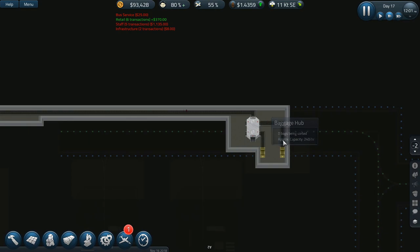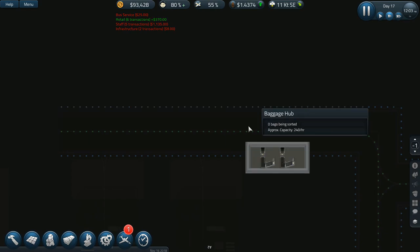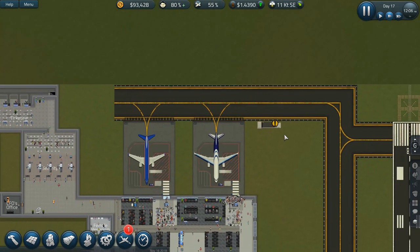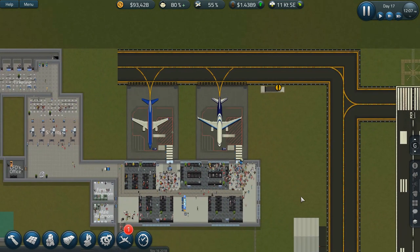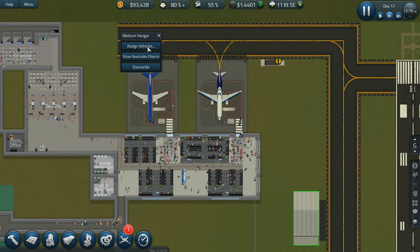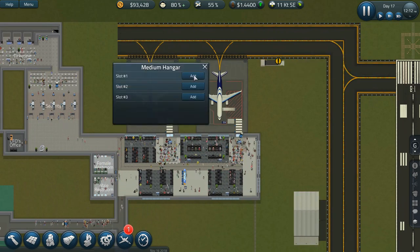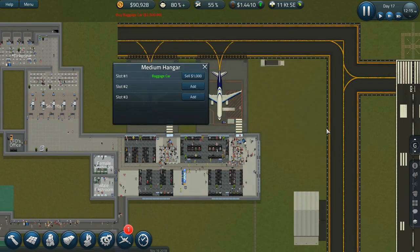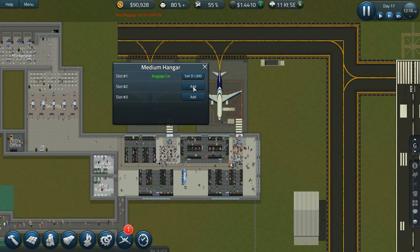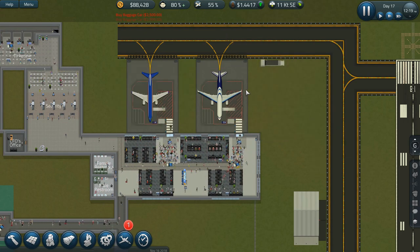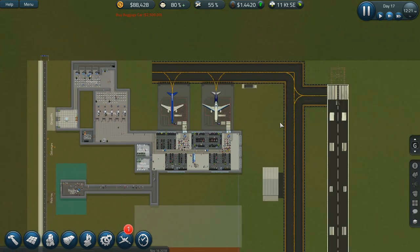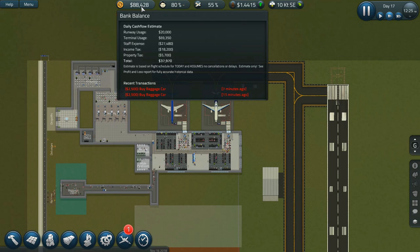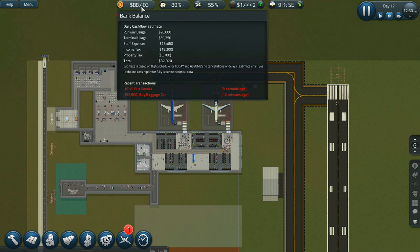Oh that makes me happy. Okay, let's go back up to the main level here and let's get assigned vehicles. We'll do a baggage car. Actually we'll do two baggage cars.